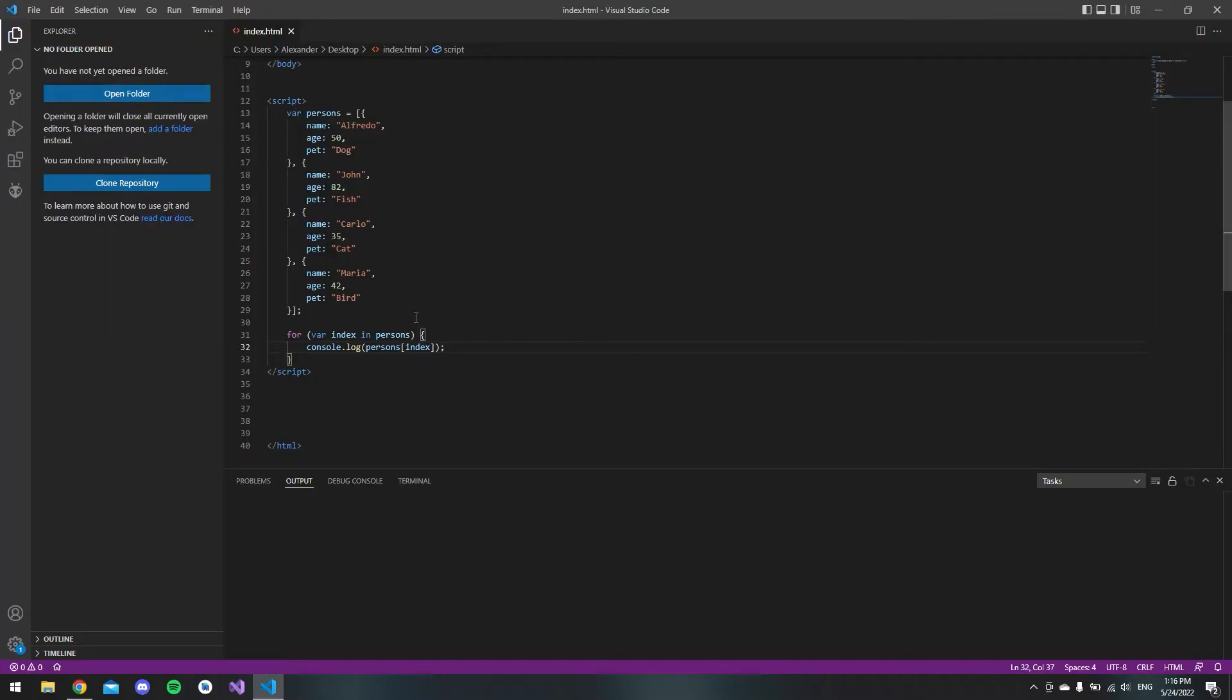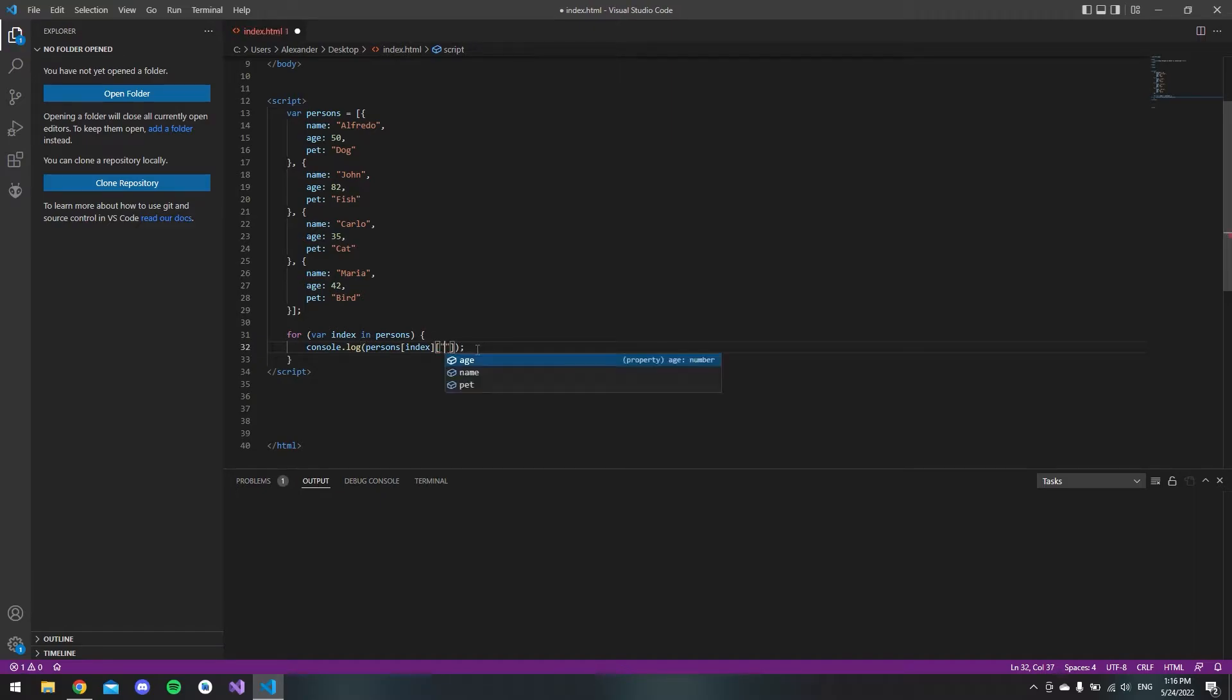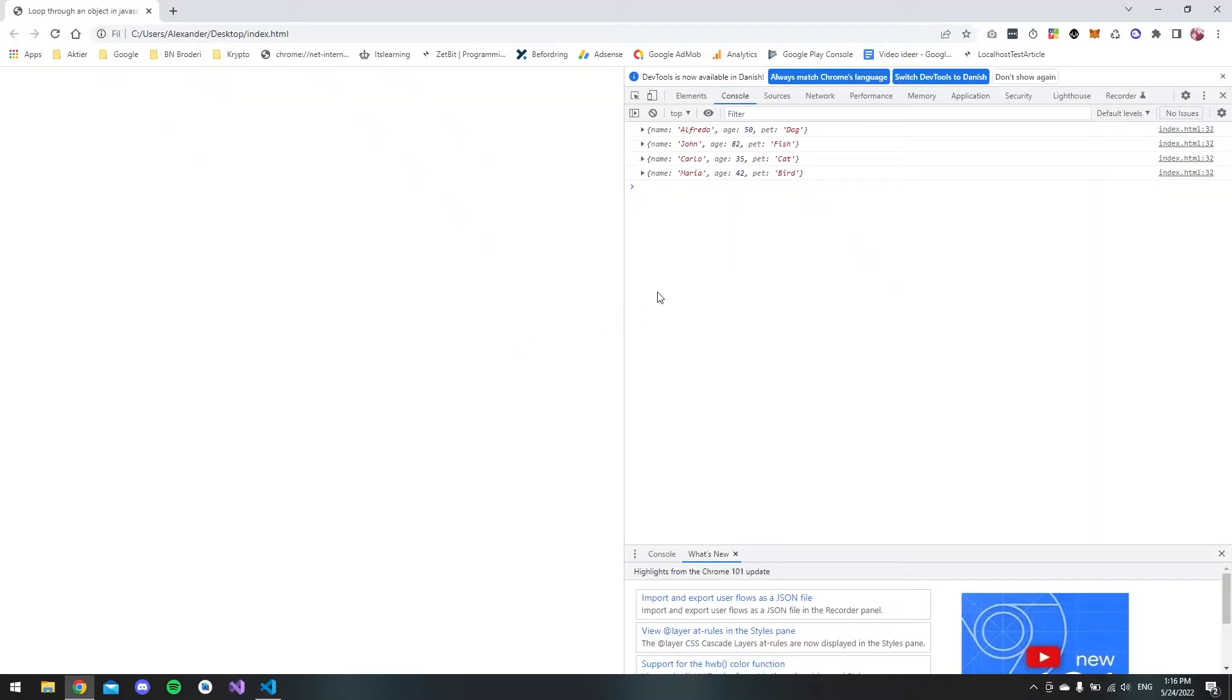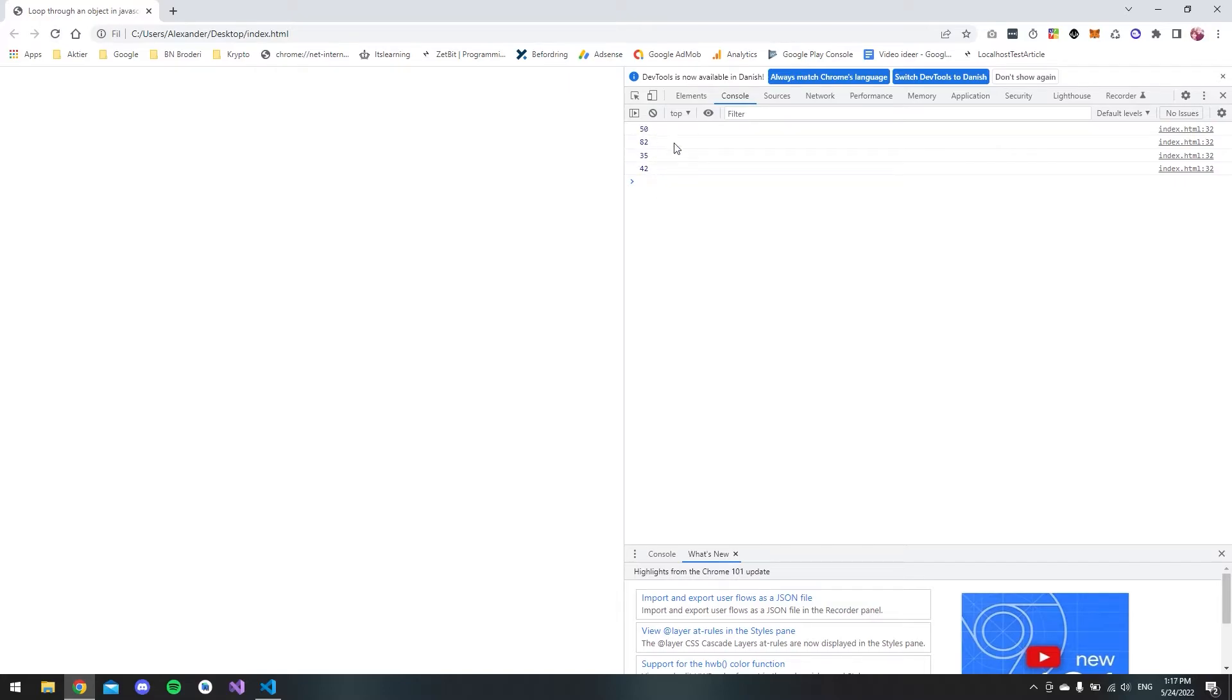What if we just want to get the age of every person? We'll go back to the code and at the end we will say get the age. Let's save it and as you can see we get all the ages instead.